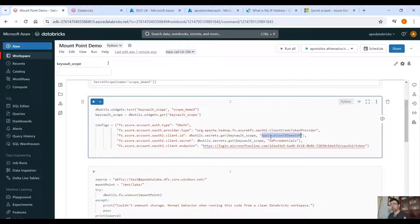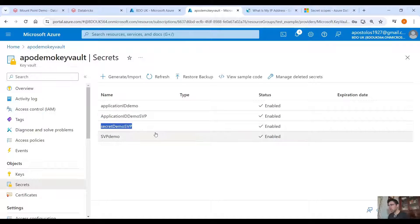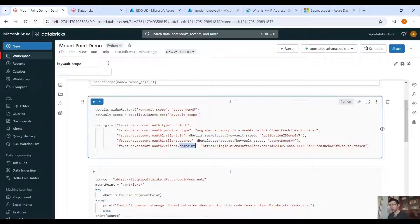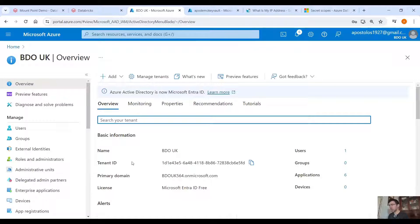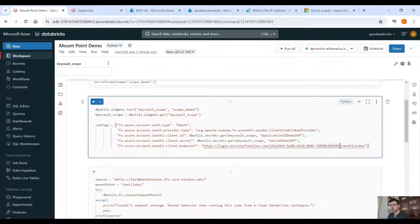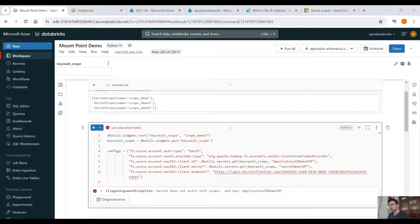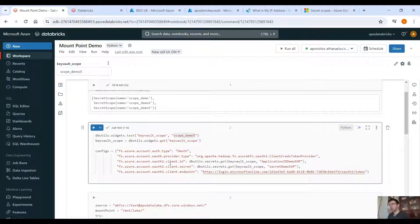We retrieve secrets this way for security reasons — we don't want to display the actual application ID value. For the client secret, use dbutils.secrets.get again with the scope and the key secret-demo-svp. For the OAuth endpoint, replace the tenant ID portion with your tenant ID, which you can find in Azure Active Directory. Paste the scope name into the widget and run the code — it should run successfully.